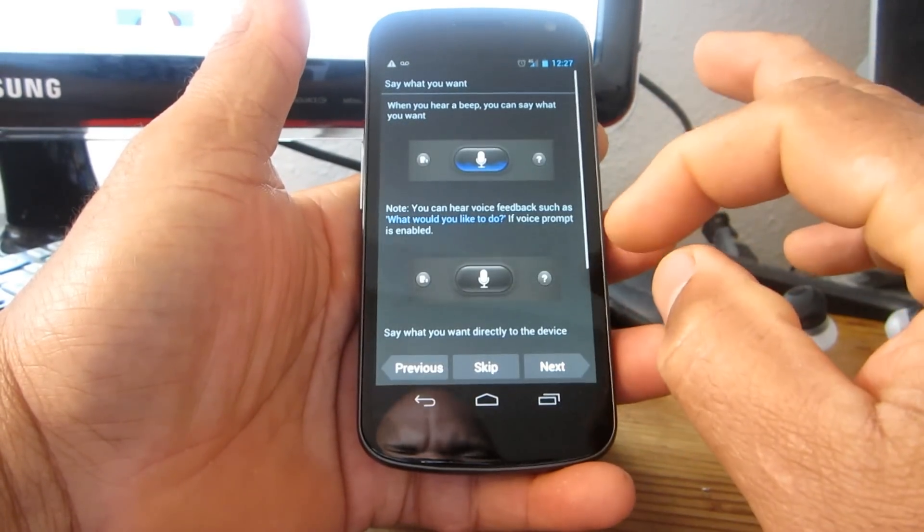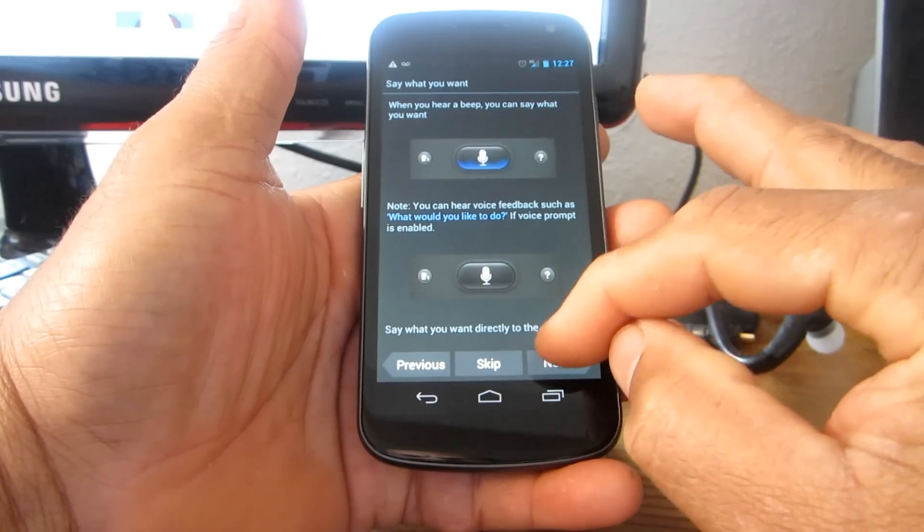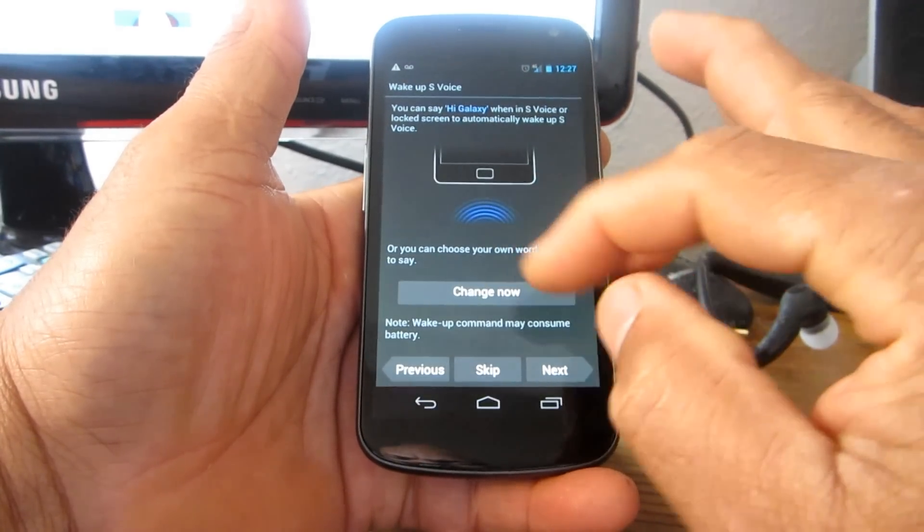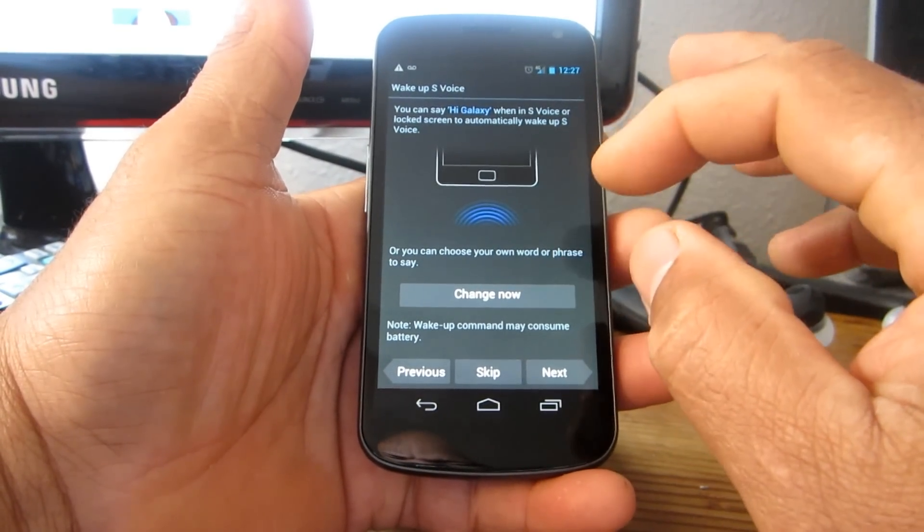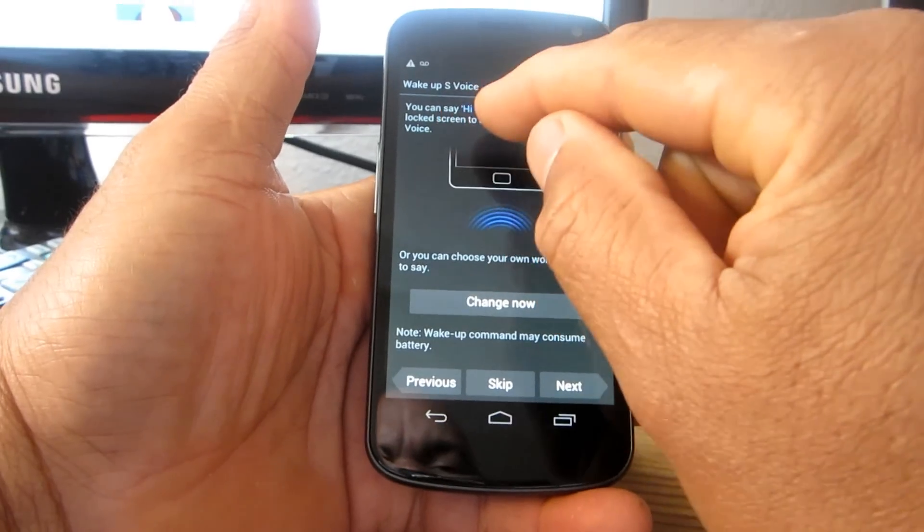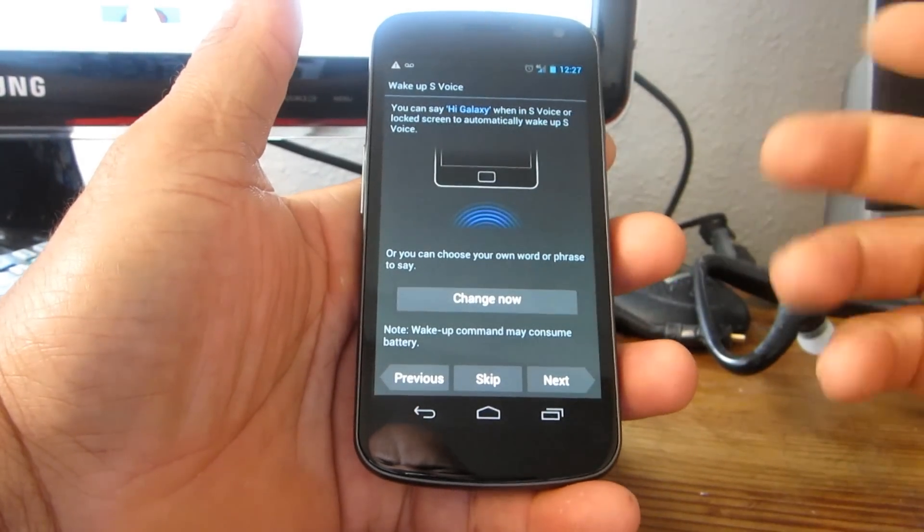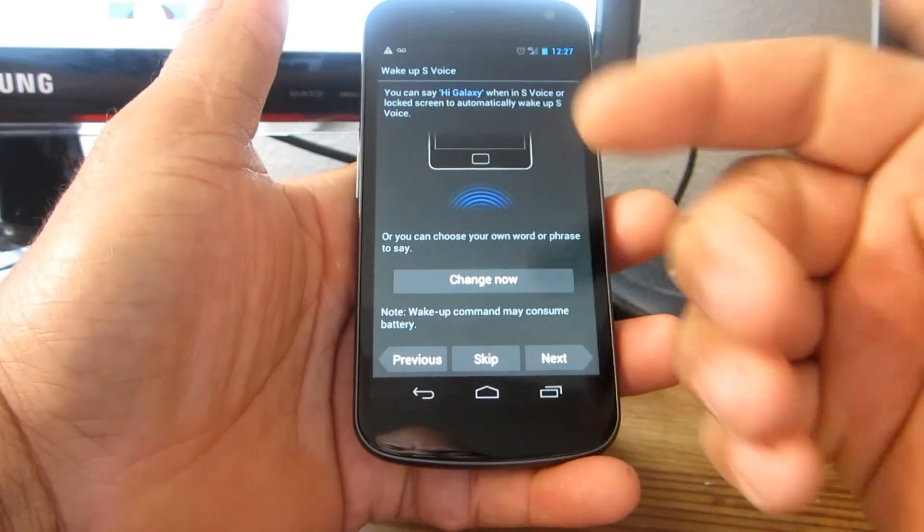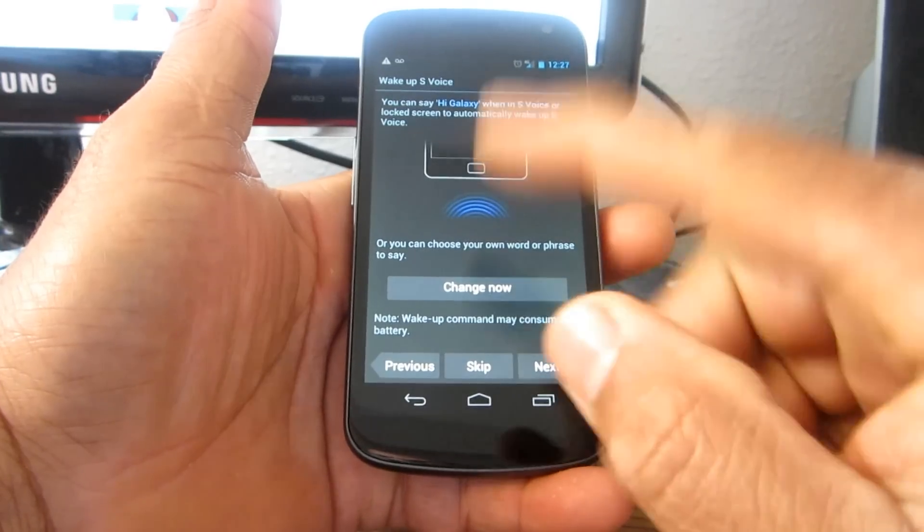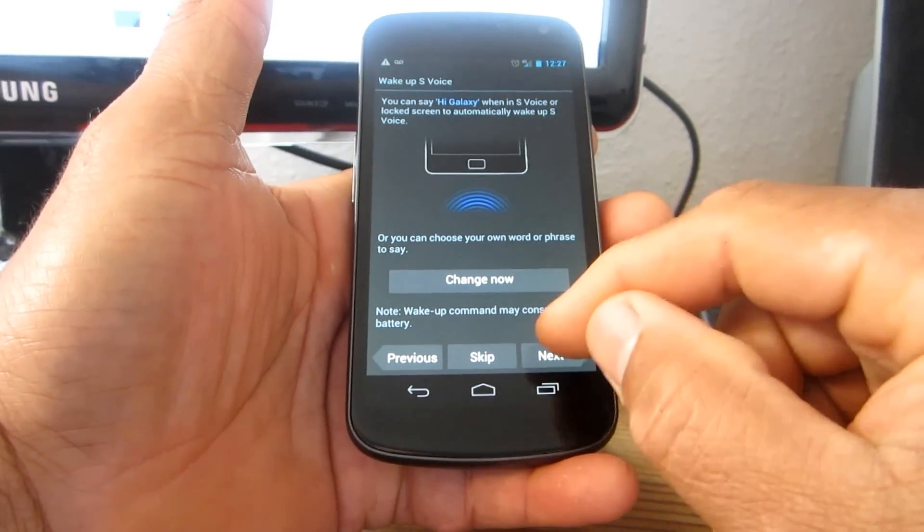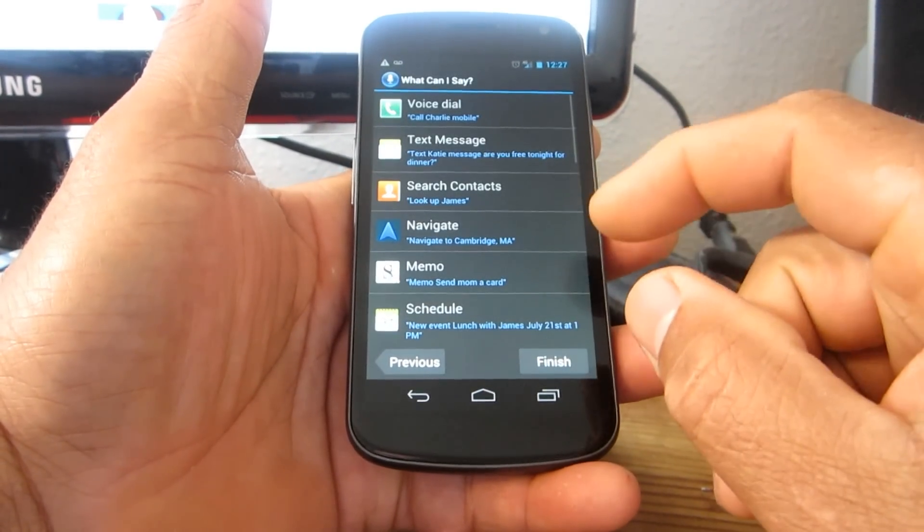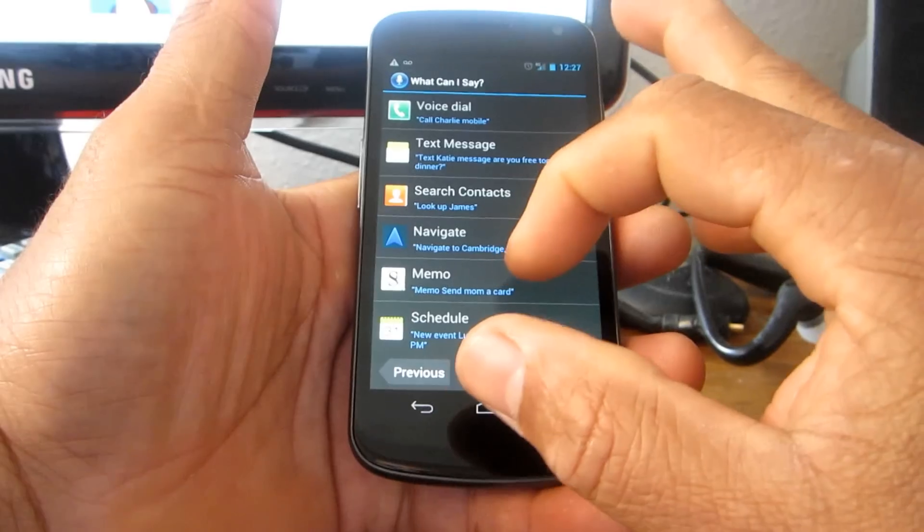Next, next. Right here you can change how to activate it. Instead of saying 'Hi Galaxy' you can put in whatever you want - I can put 'Hi Nexus' or whatever I want - but I'm going to leave it as 'Hi Galaxy' since this is a Galaxy Nexus.